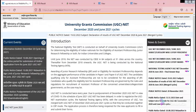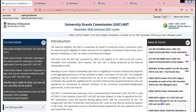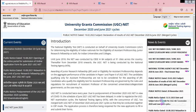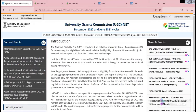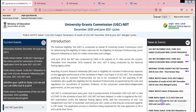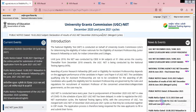Good evening all, welcome to my channel Programming It by Barga V. In this video, I'm going to show you how to check the UGC NET results — specifically for December 2020 and June 2021.